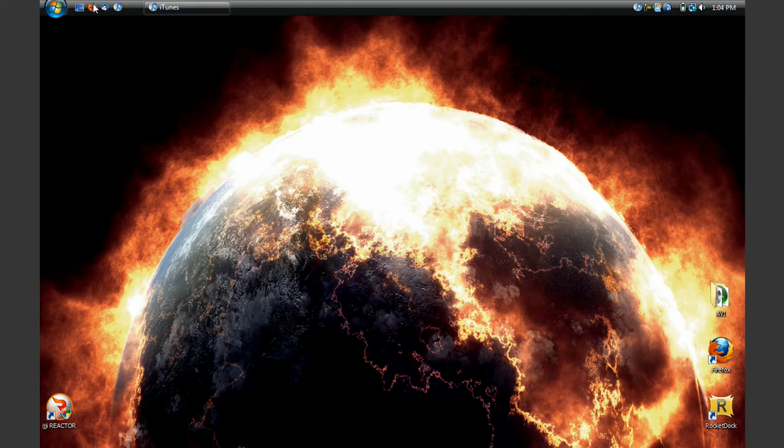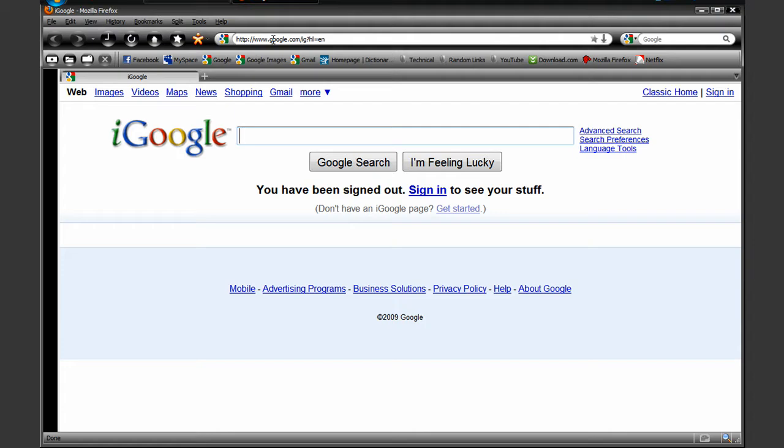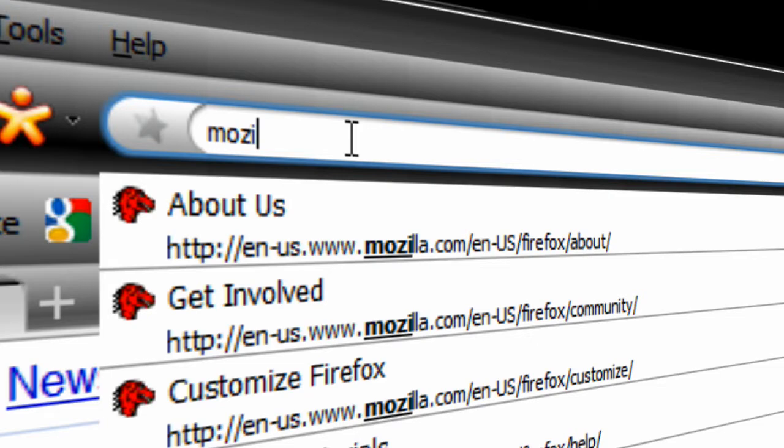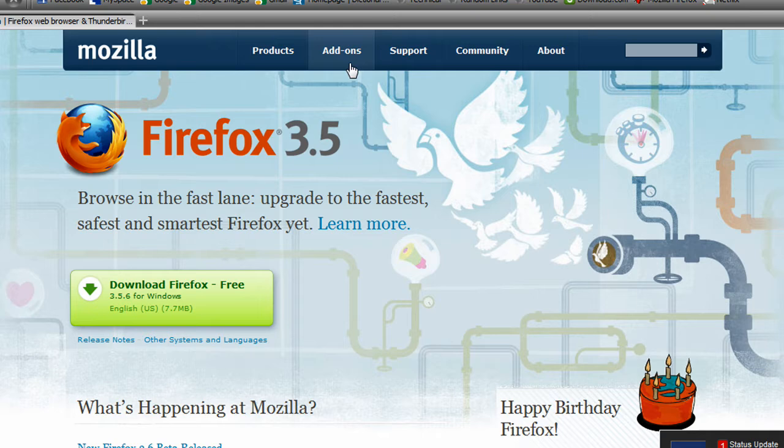We're just going to hop right into this and go ahead and open up Mozilla Firefox. Go ahead and go to mozilla.com, the homepage. You need to have Firefox for this, obviously, but I'm assuming you do, so go to the add-ons bar.